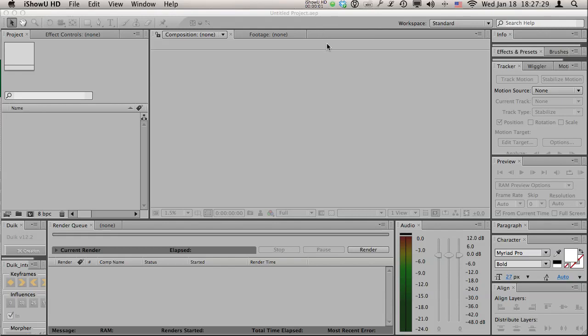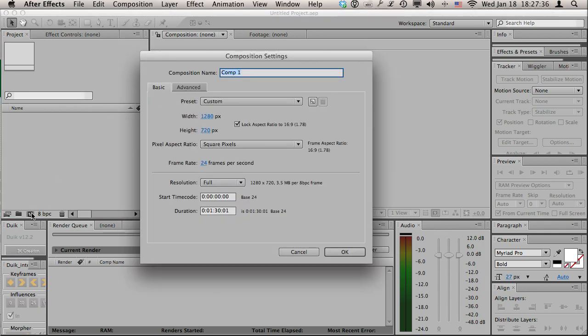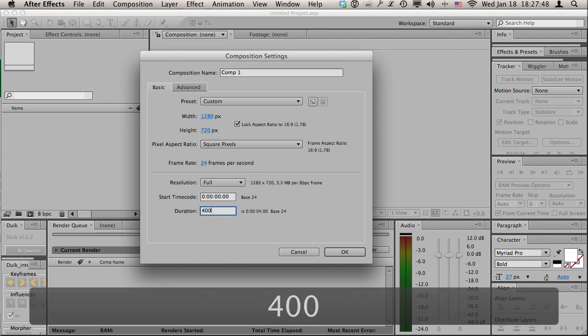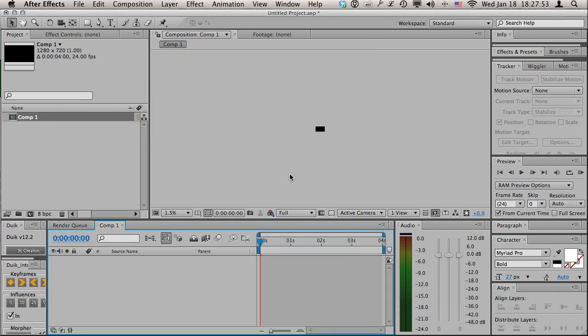In this lesson we're going to talk about using the graph editor with motion. We'll start off by creating a new composition. I'm going to set it to 1280 by 720, square pixels, 24 frames a second, and we can maybe shorten this to 400, that will be four seconds. I'm gonna hit OK.